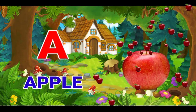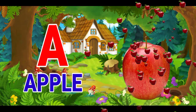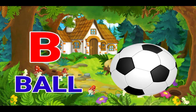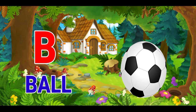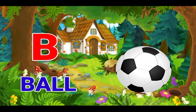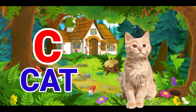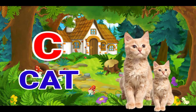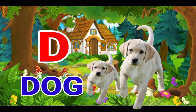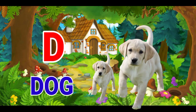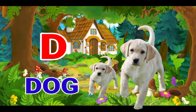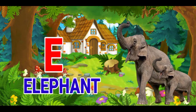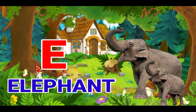A for apple, B for ball, C for cat, D for dog, E for elephant.